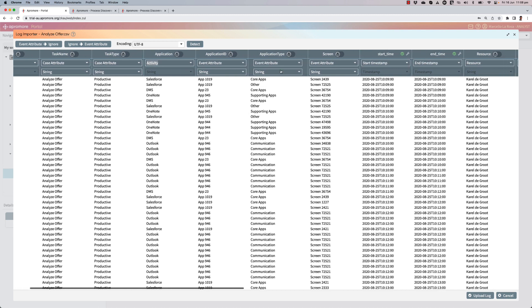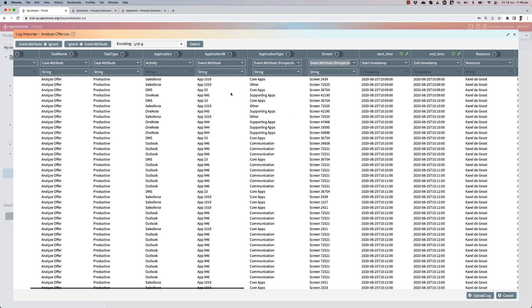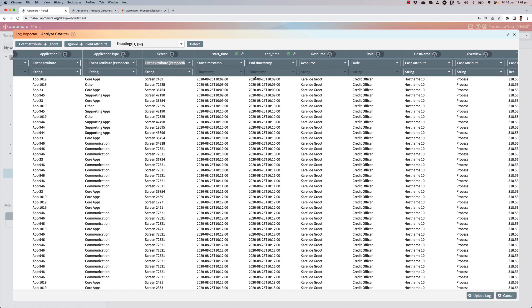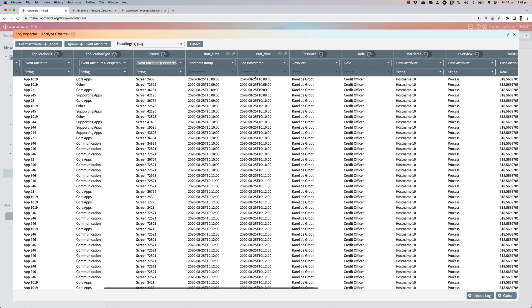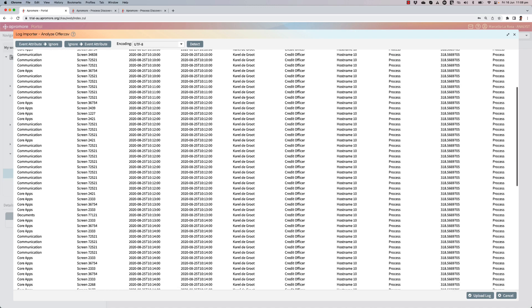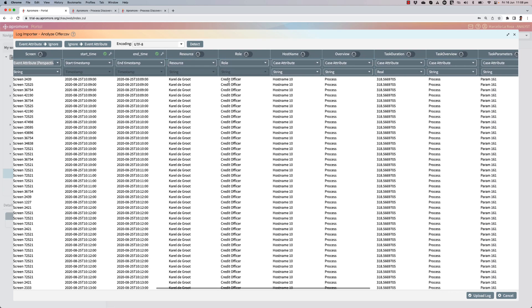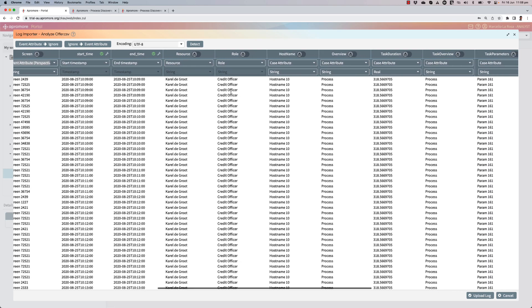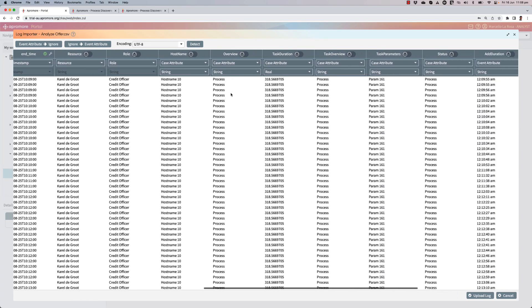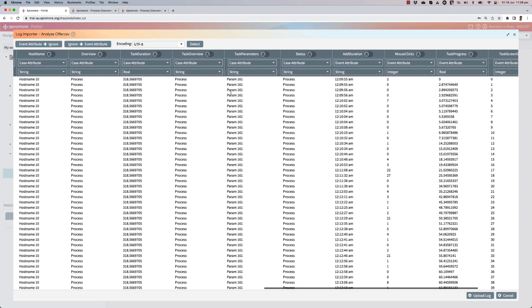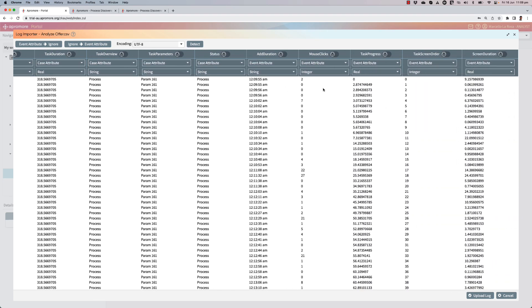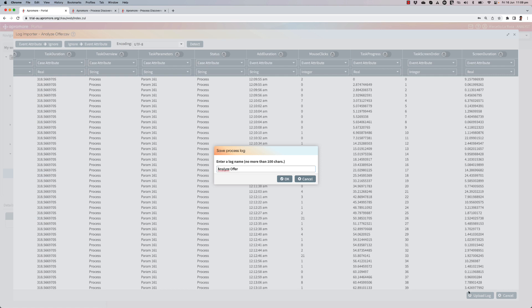I can also tag the application type as an event attribute of type perspective and so the screens if I want to analyze this task at a finer level of granularity below that of application. Then I have the start and end time when using each application, the resource which is indeed these three users like Carel, Magdalena, and Francois, their role credit officer, and then a bunch of attributes they refer to my task such as the status, the number of mouse clicks, the task progress, the screen order, screen duration, and so on. Let me upload the log.